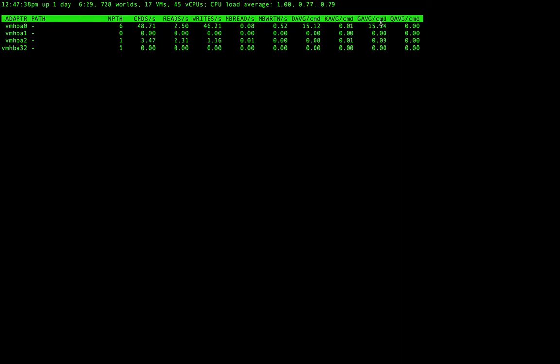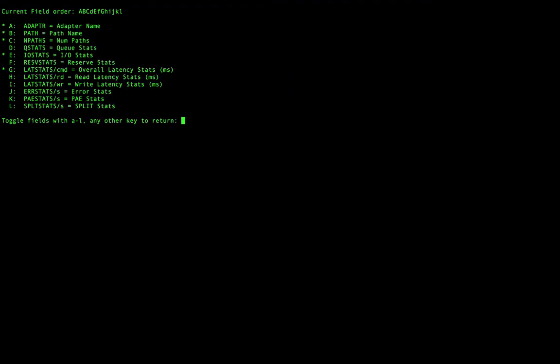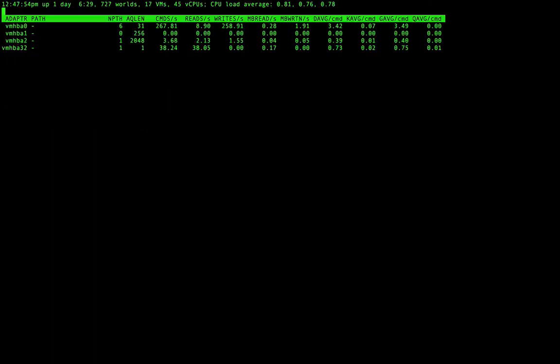We can also see the queue depth. If we go to the extra options, then we can see the length of the queue. And there's one SSD card from Intel and it has a very big queue depth.